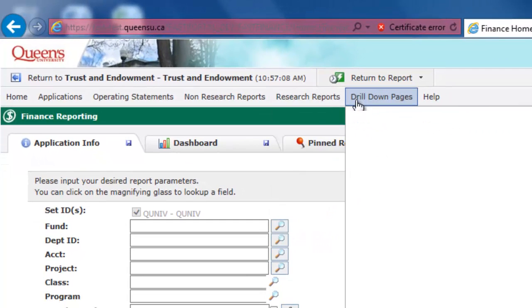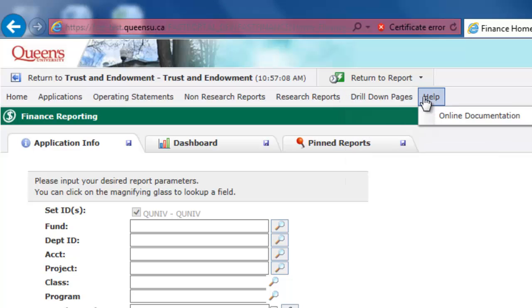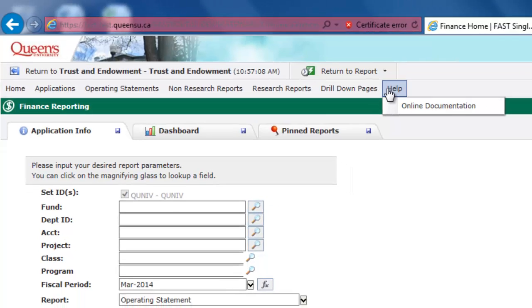Although the Drill Down Pages menu is visible to you, Queen's University users do not currently have access to this feature. Finally, the Help menu will take you to Online Documentation for FAST, where you will find general help information.